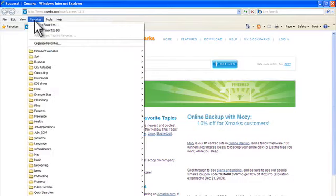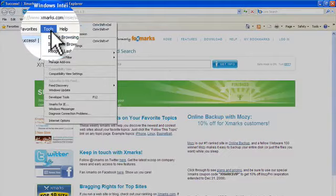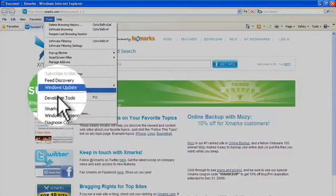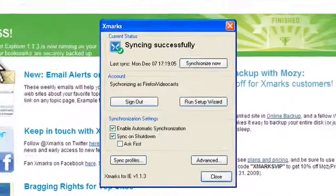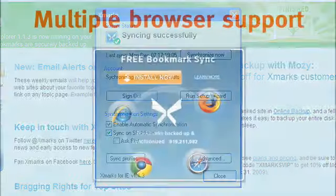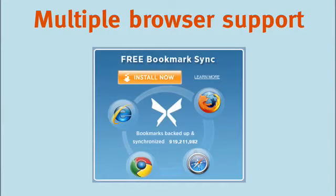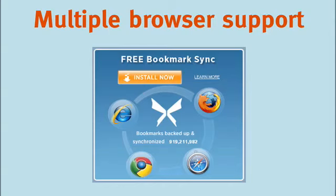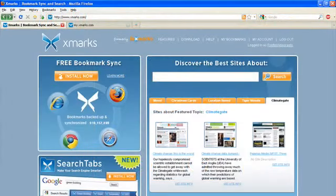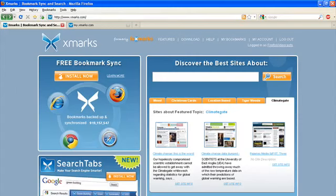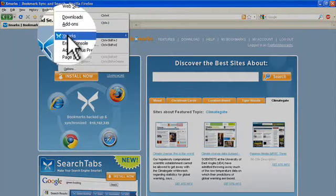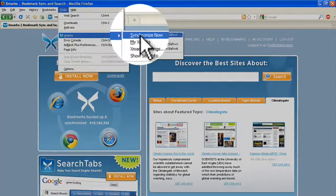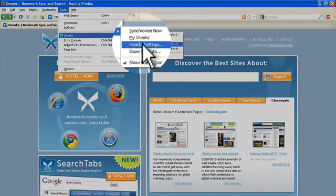If you ever need to change any Xmarks synchronization settings, you can find the Xmarks preferences by clicking on Tools and Xmarks for IE. Similar to how we've installed the Xmarks add-on to Internet Explorer, you can install Xmarks in Safari, Google Chrome or Firefox on as many different computers as you use. To adjust synchronization settings in Firefox, click Tools and hover over Xmarks and choose Xmarks Settings.